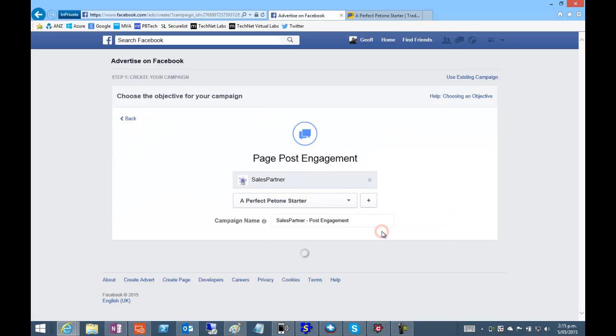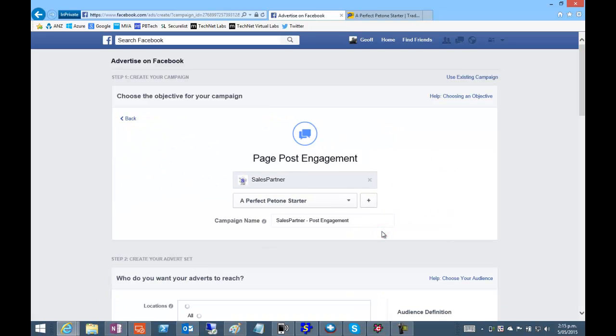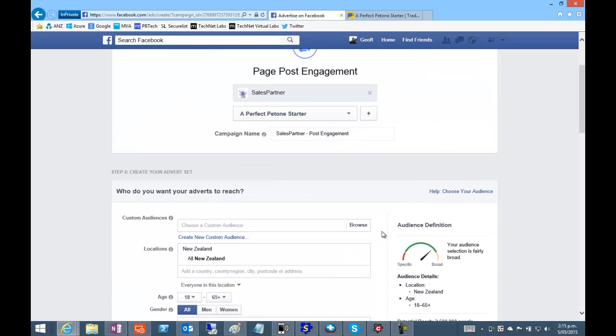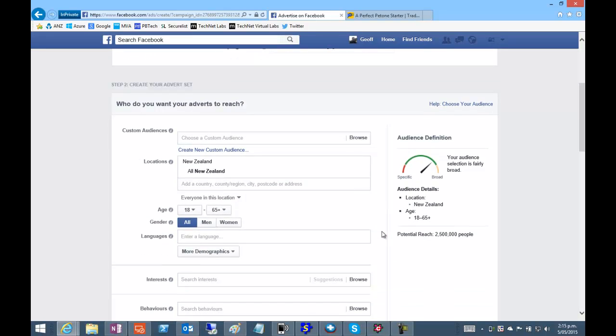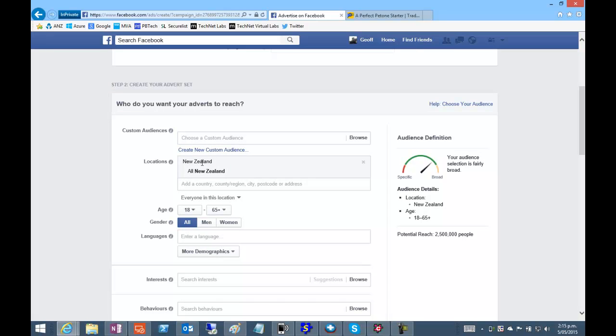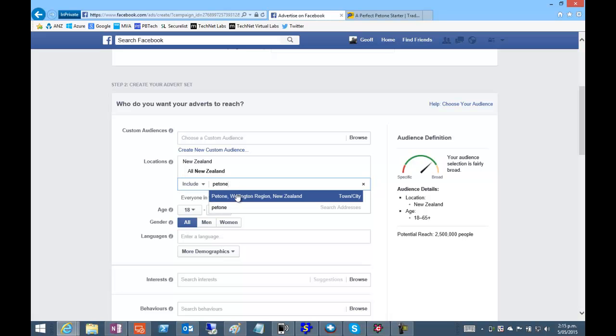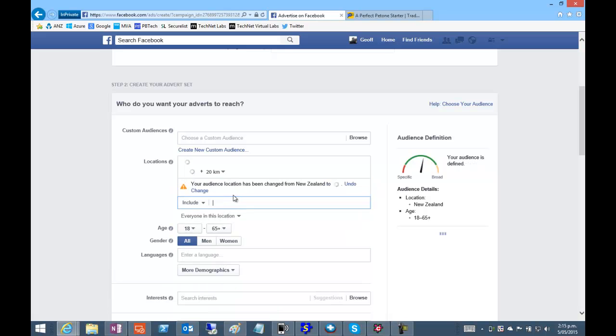Continue. And now we get to define our audience. So I'll go with New Zealand as the location and include Pitoni plus 20 kilometers.